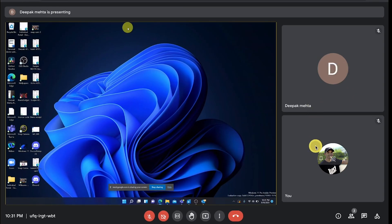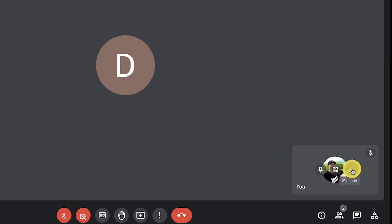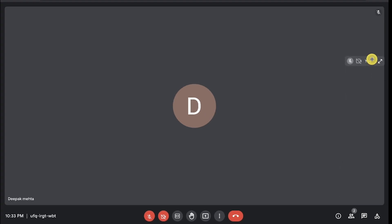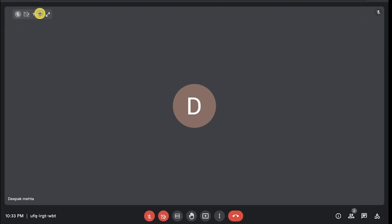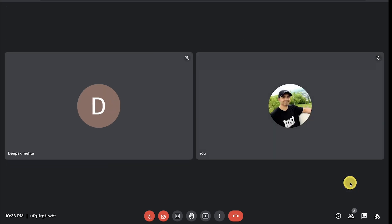You can now simultaneously see other participants while sharing your screen inside Google Meet. You can also minimize your self-view and drag it to any corner of the meeting window, and you can see your self-view inside the grid view as a meeting participant.